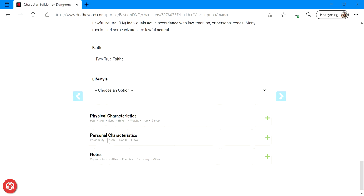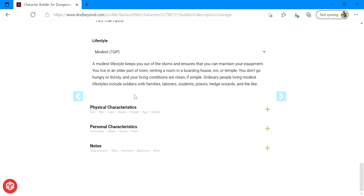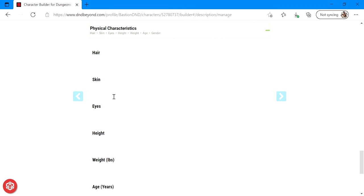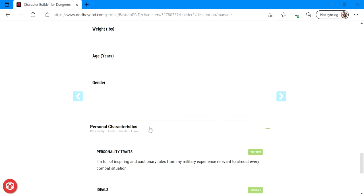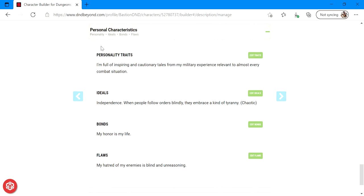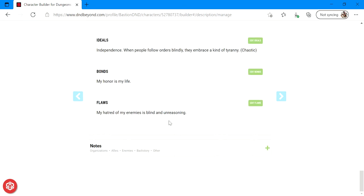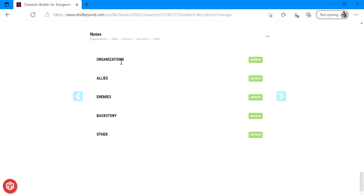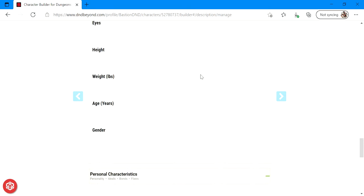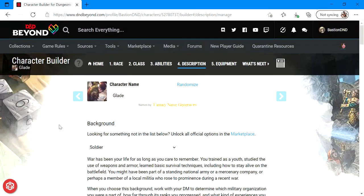So go ahead and choose whichever ones you think. These are more so to keep yourself on track in making decisions that your character might make. You can go ahead and choose an alignment. Of course, I'm going to pick lawful neutral. My faith is going to be the true faiths. My lifestyle, I'm living pretty modestly. So here you would type in your character's description: eyes, height, weight, age, gender. This keeps track of all those personality characteristics that you chose up here. And then down here you can add any notes of like organizations that you've encountered along your journey, any allies that you've made, you can talk about your other PCs here, enemies that you guys have made, backstory, and any other things that just like miscellaneous that you want to keep track of on your character sheet. You can fill those out as you want. They're not going to affect your character, but they will help you keep track of everything that you need to keep track of on your character sheet.